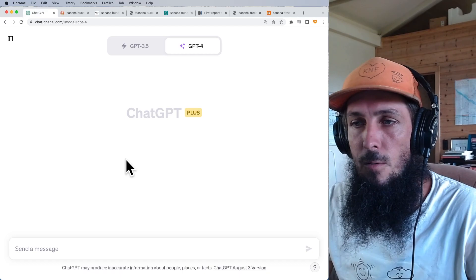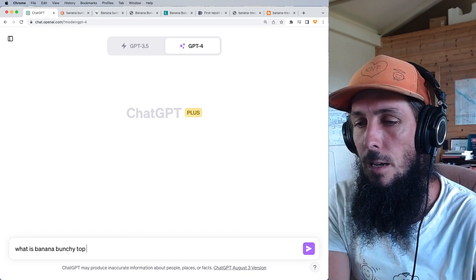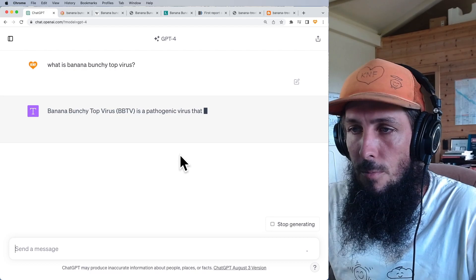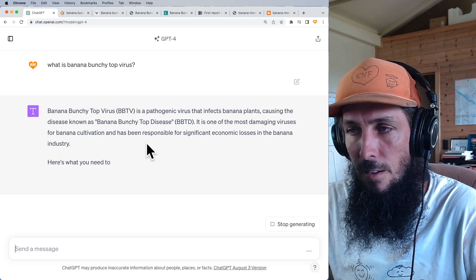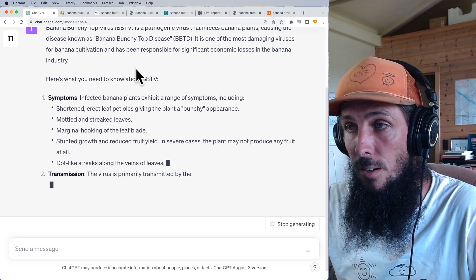Let's ask ChatGPT what banana bunchy top is. It says banana bunchy top virus is a pathogenic virus that infects banana plants, causing the disease known as banana bunchy top disease. It's one of the most damaging viruses for banana cultivation and has been responsible for significant economic losses in the banana industry.